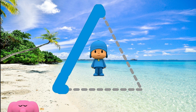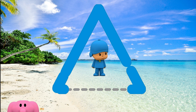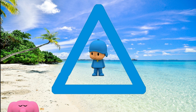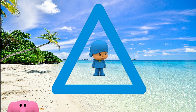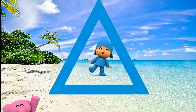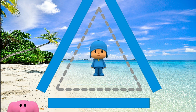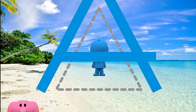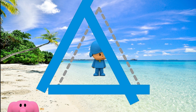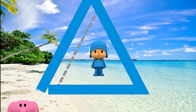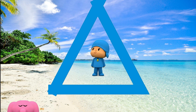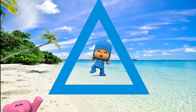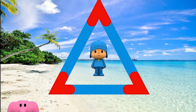One side, two sides, three sides. Three sides make a triangle. Put the shape back together. One side, two sides, three sides. And a triangle has three corners.